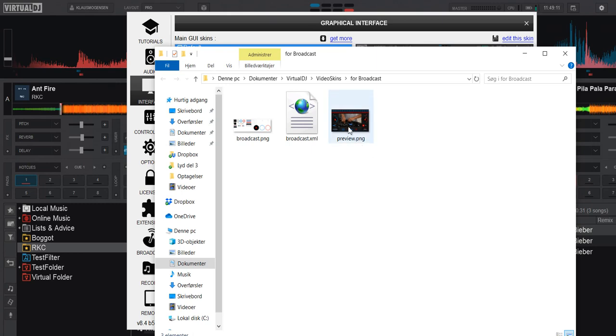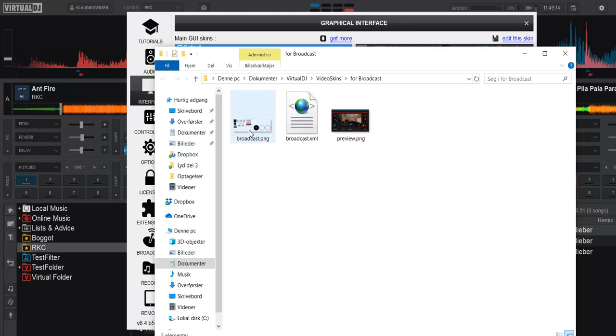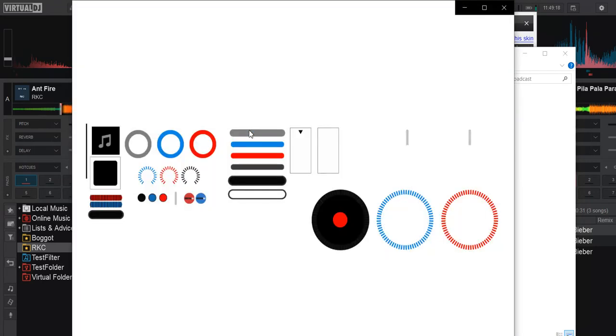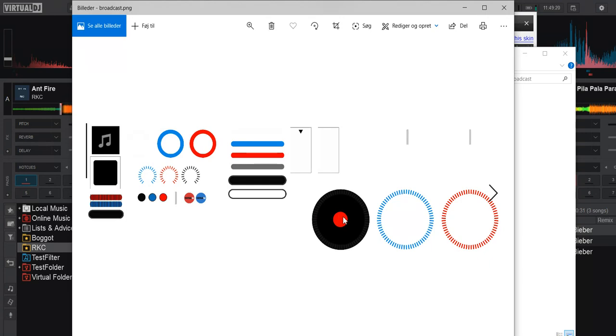The preview we don't care about, that's just when we select it. But the broadcast PNG here, that's maybe where we change it. And we look at it and we see, well actually there's no logo in here. So what happened? Well, what happened is that it's actually using the real logo feature.